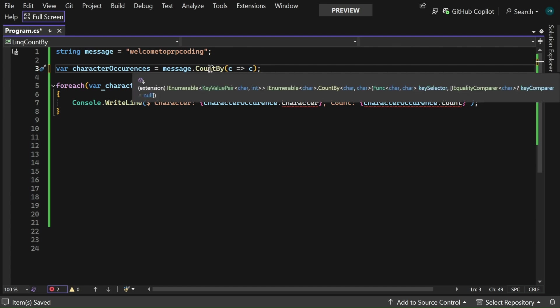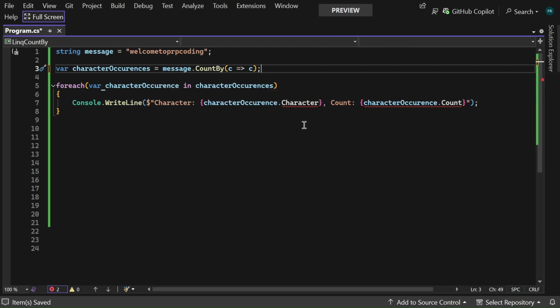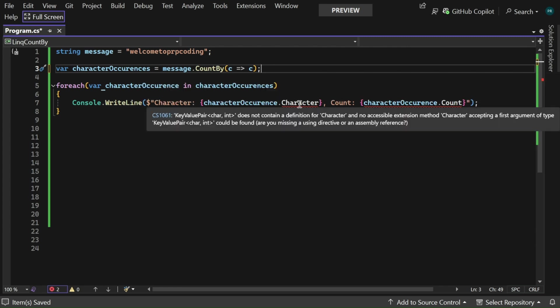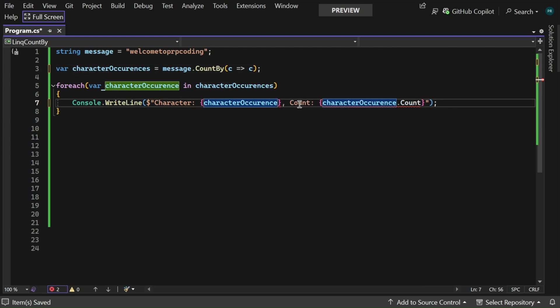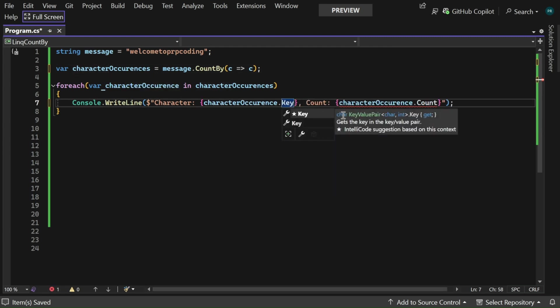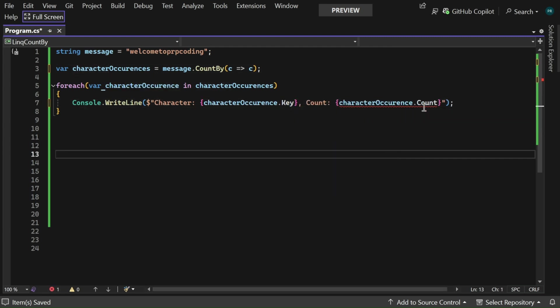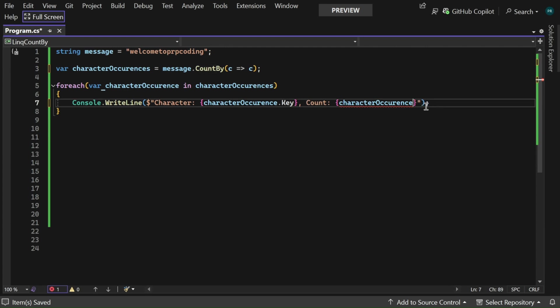If I hover CountBy here you can see that it is an IEnumerable of KeyValuePair of char and int. Now here we got an error, we need to replace this character with .Key and here also we need to replace this count with .Value.